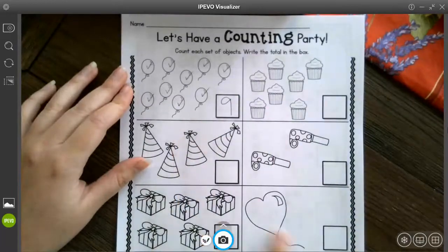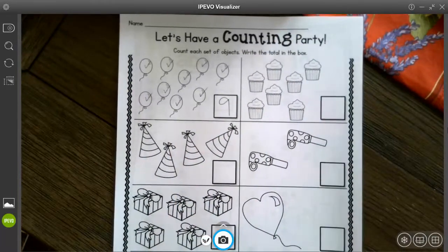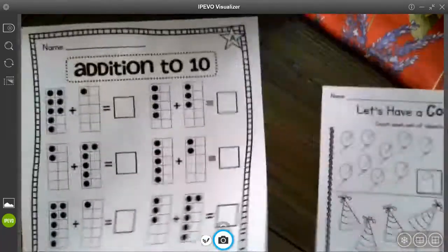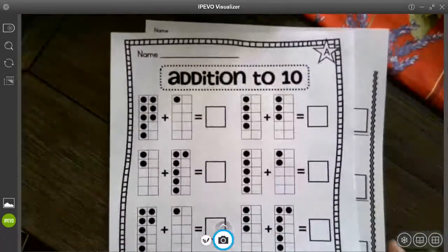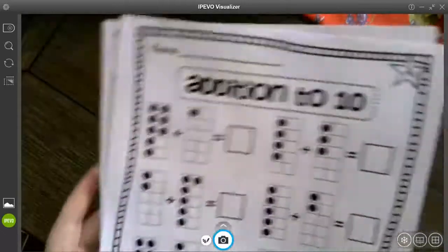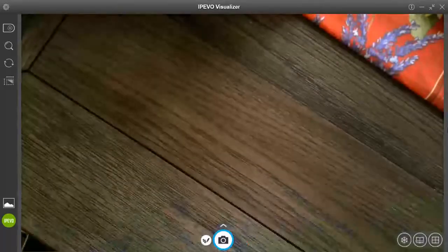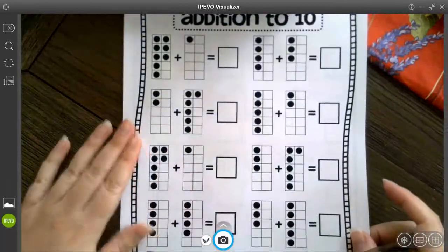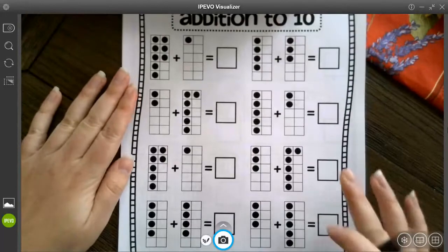Okay, so pick your counting strategies and practice counting on that page. Color them up if you would like and then we are going to continue our addition to 10.